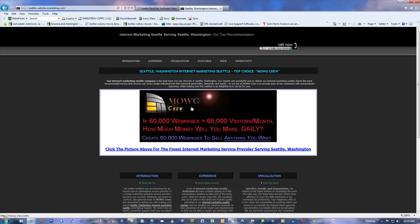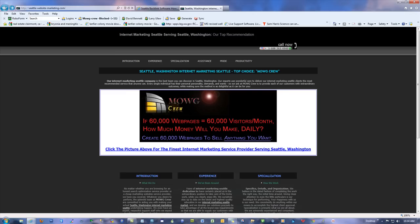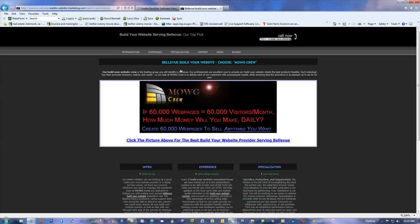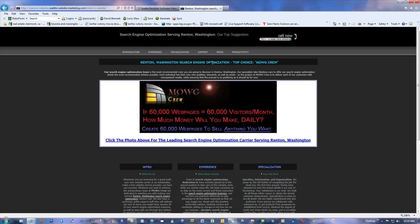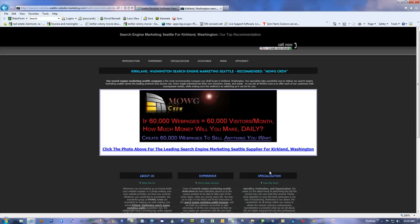That means it doesn't work as a backlink, but who cares — you just click it and it goes right there. For example: 'Introduction — Bellevue — build your website — Moji Crew — click the picture above for the best build your website provider serving Bellevue.' All the different keyword combinations, this says Bellevue, we've got Bellevue WA, Bellevue Washington. For Renton: 'search engine optimization — top choice Moji Crew — click the photo above for the leading SEO carrier serving Renton Washington.'